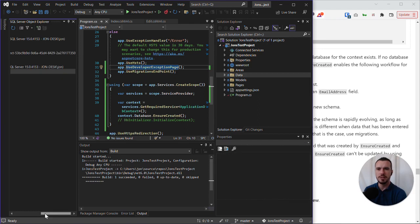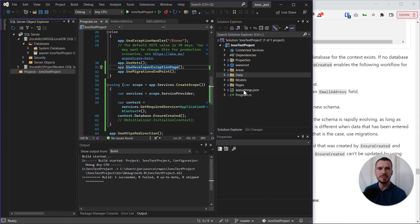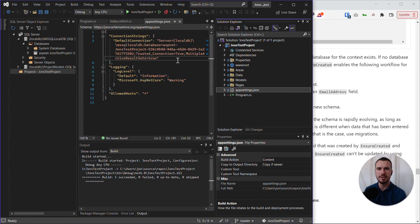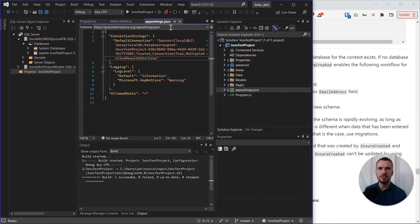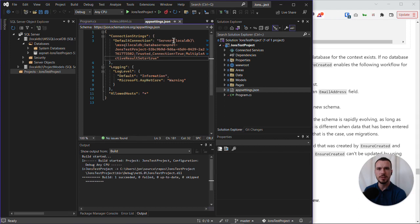And let's just double-check the appsettings.json file, because I want to show you how this relates to the database file that was created. So you can see in appsettings.json, the server is specified as local DB,